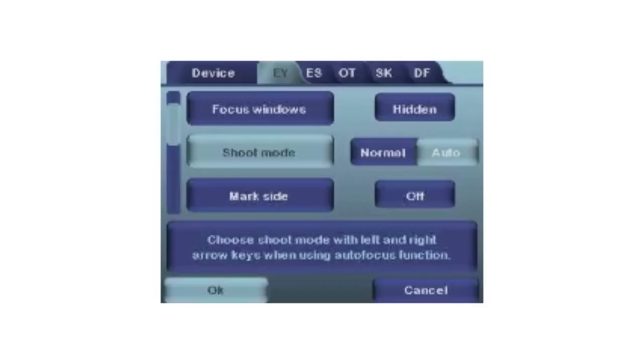With auto shoot mode, you only need to press the shutter button halfway down and the camera focuses and takes the image automatically.